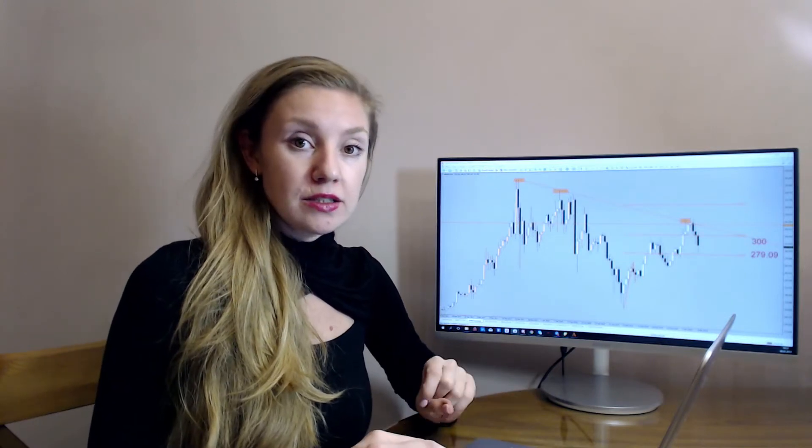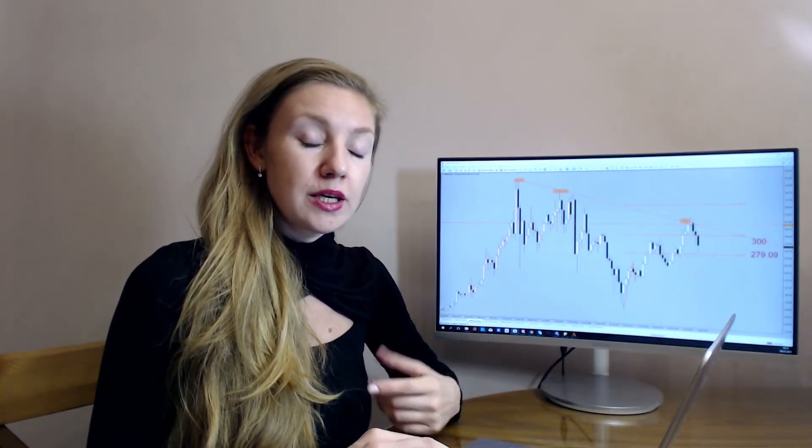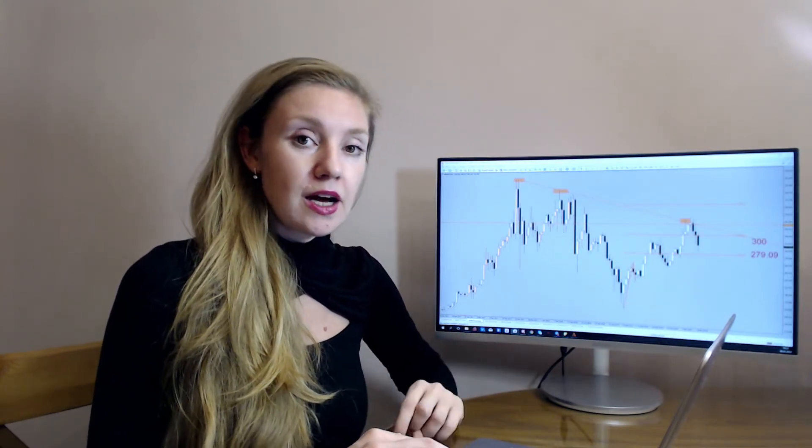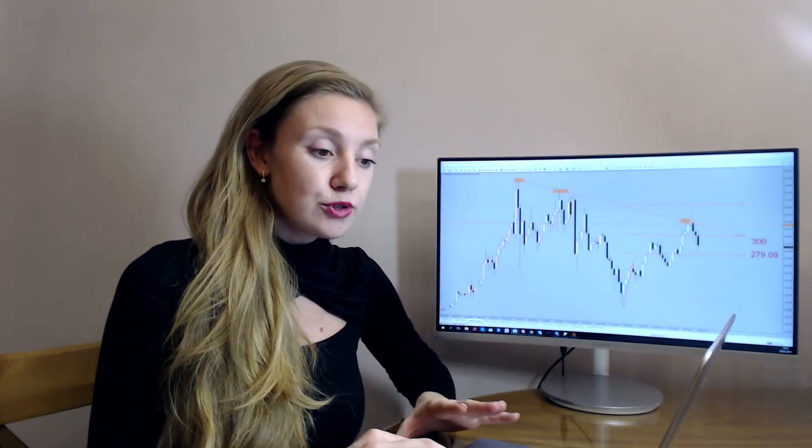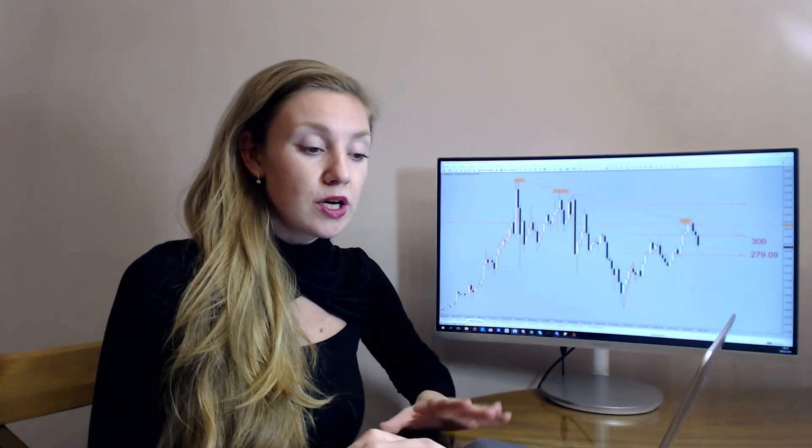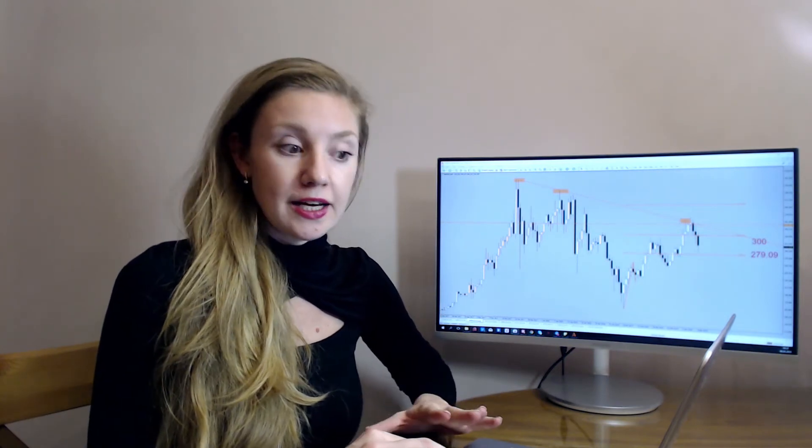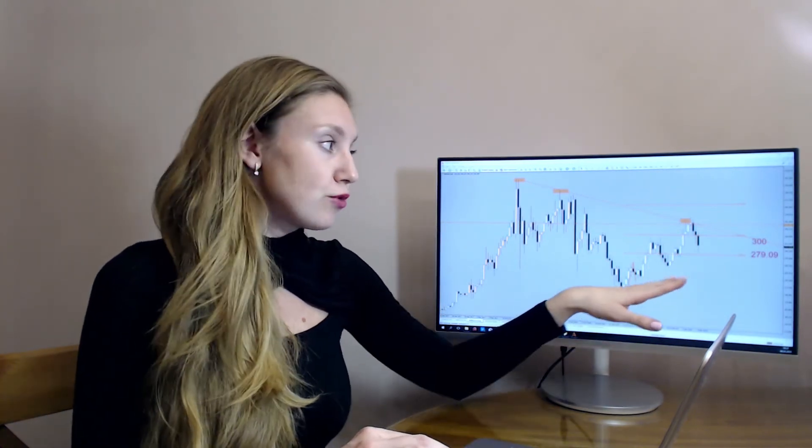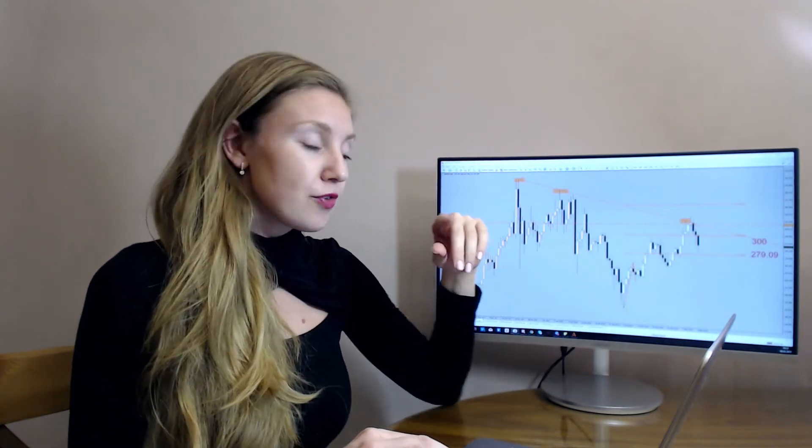I think it's good to keep selling it under the price 300 with the target 279. You can see those prices on screen. So when price goes under 300, we sell it with the target 279. Why so? First of all...